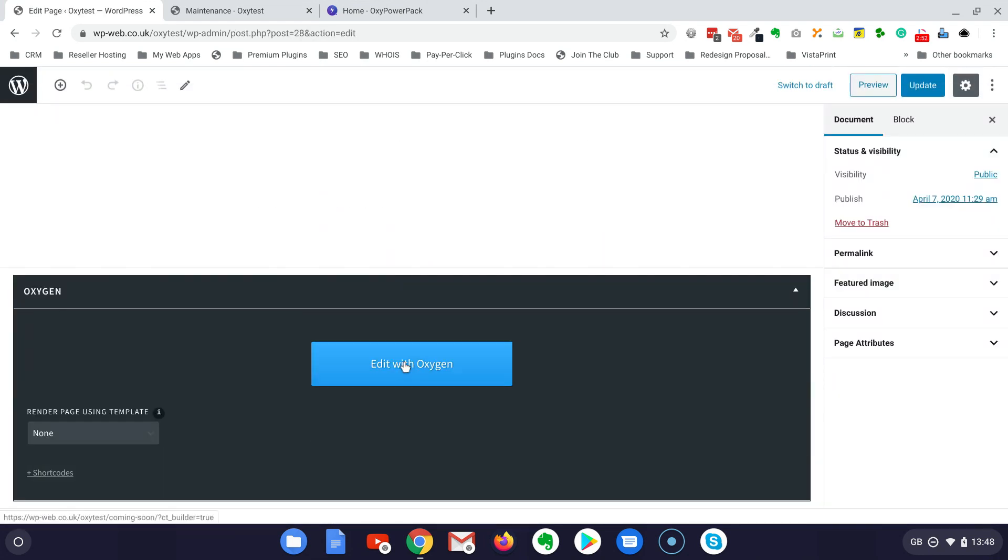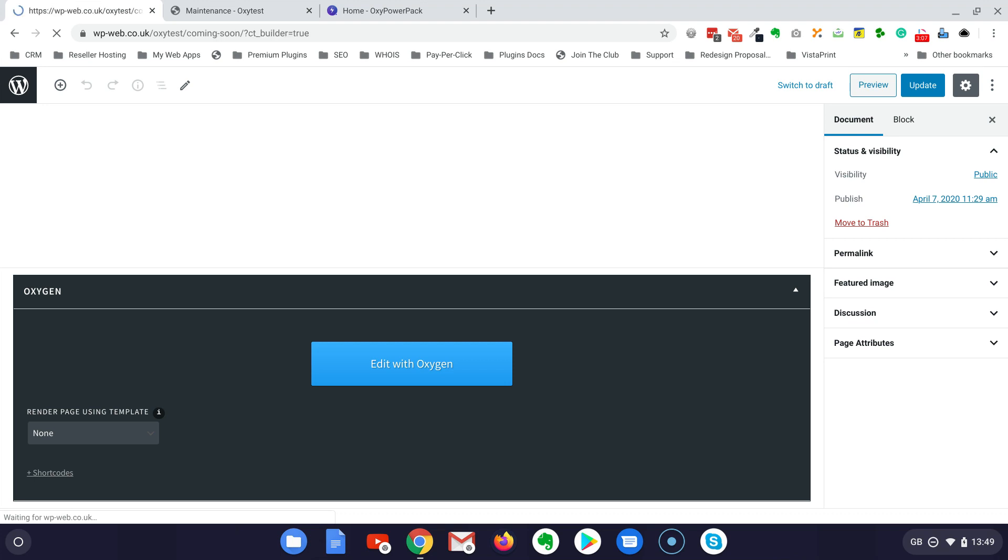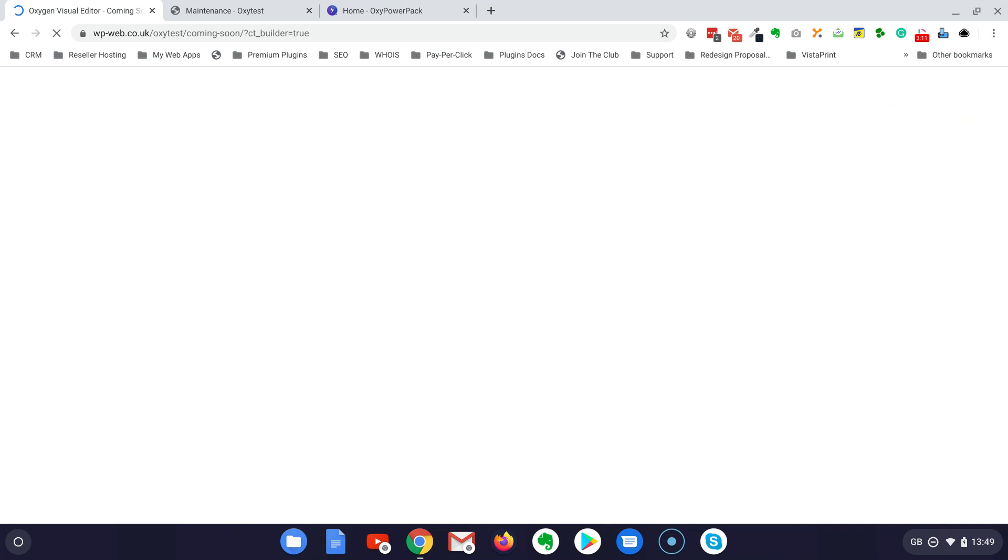Again, edit with Oxygen. I also watched recently a video from Oxygen itself about building a coming soon page or maintenance page with the builder, but to be honest I found that way quite complicated. I prefer this way with the help of Oxy Power Pack.